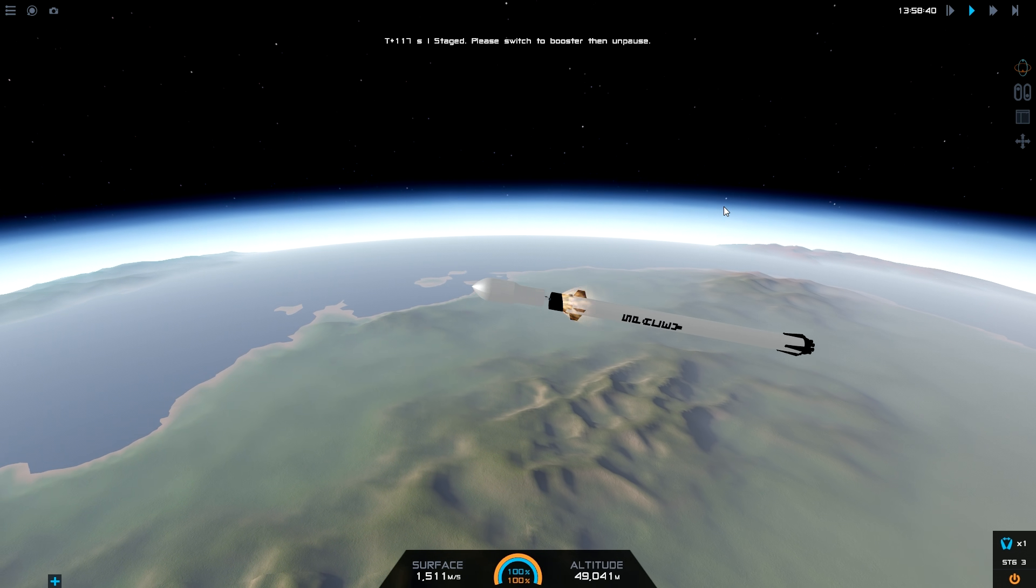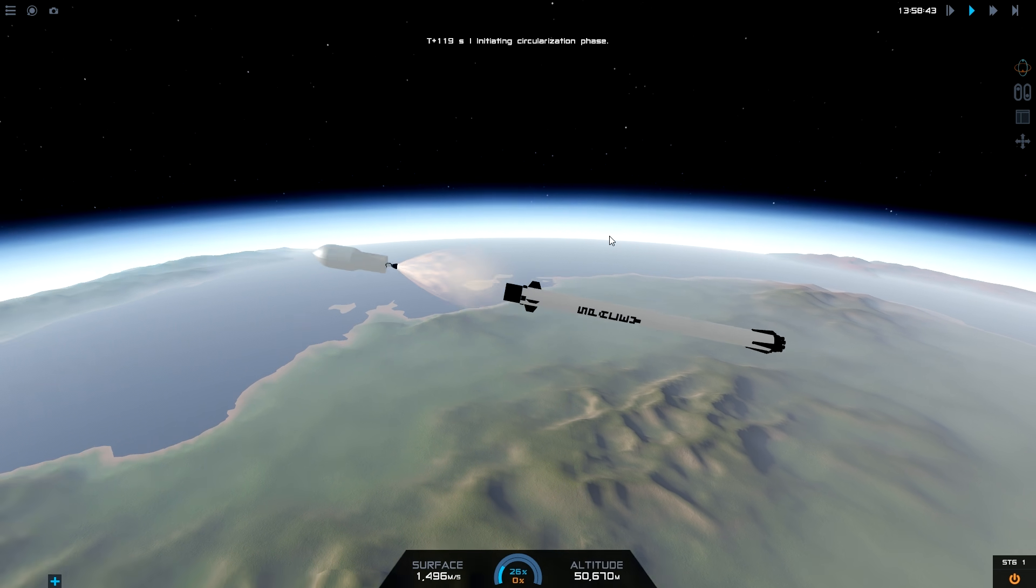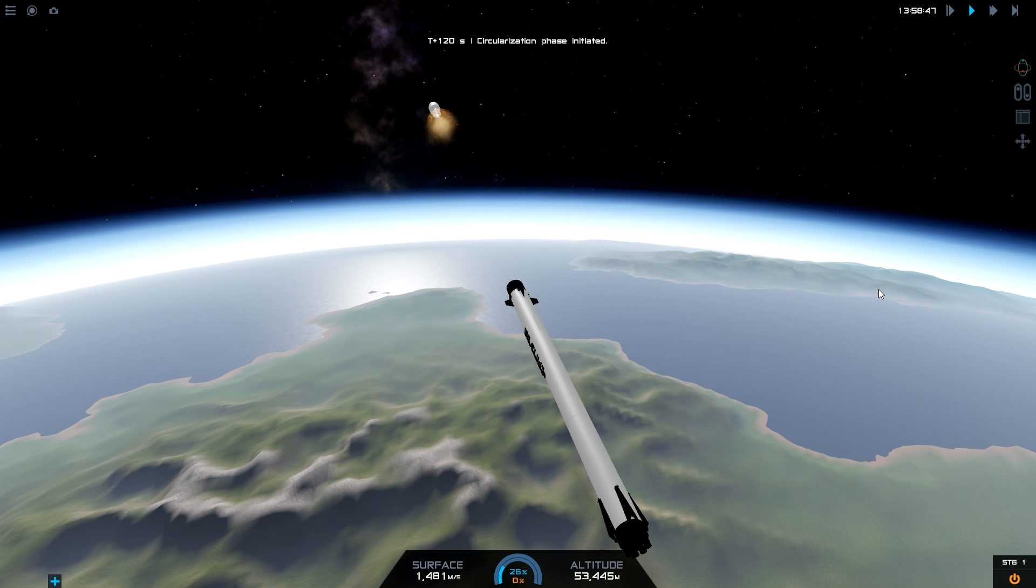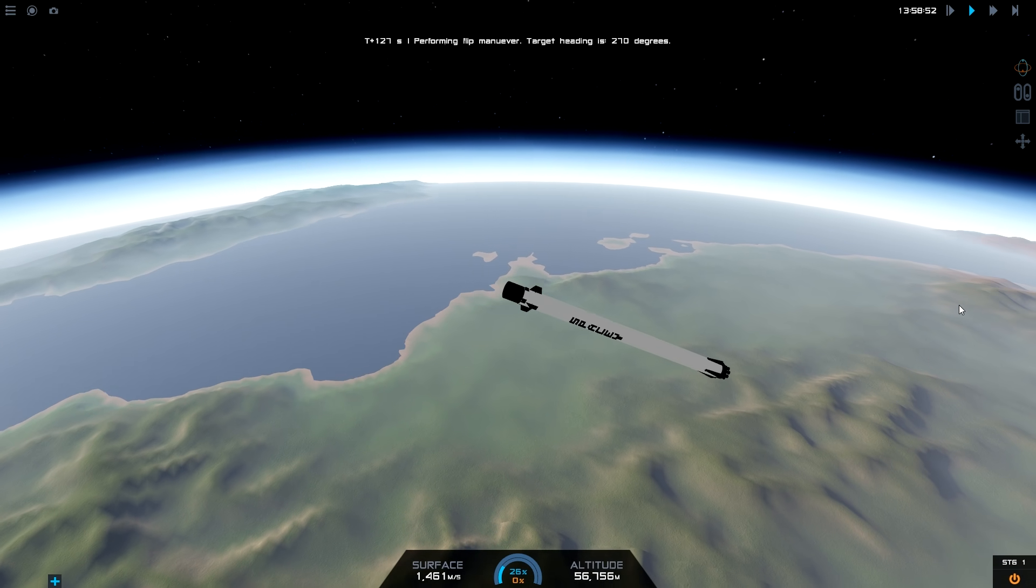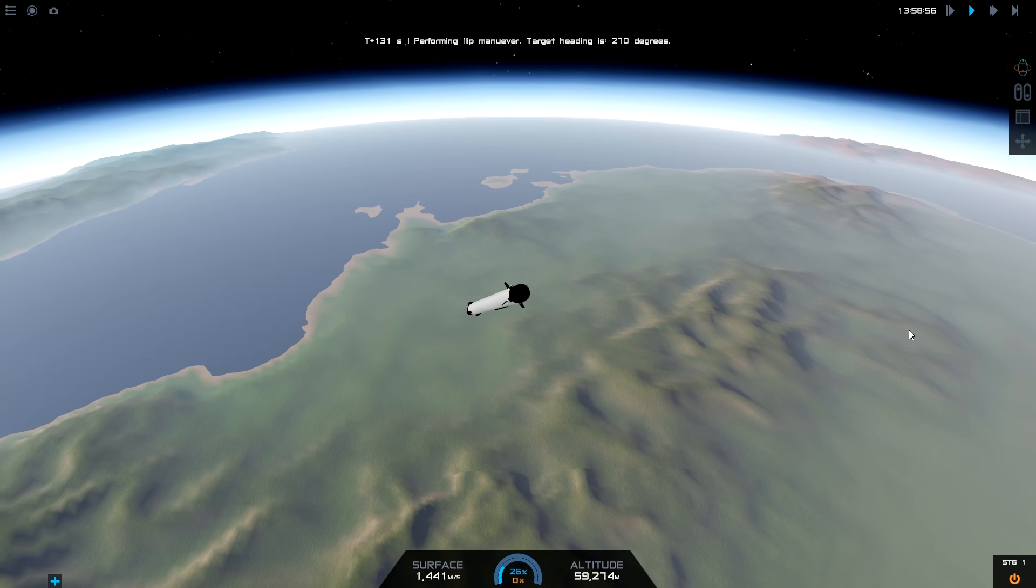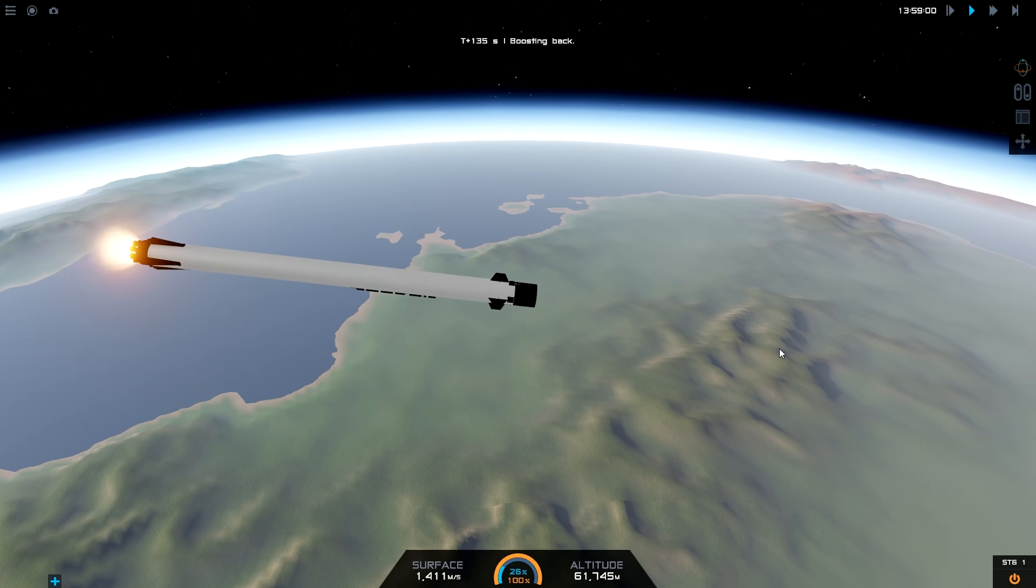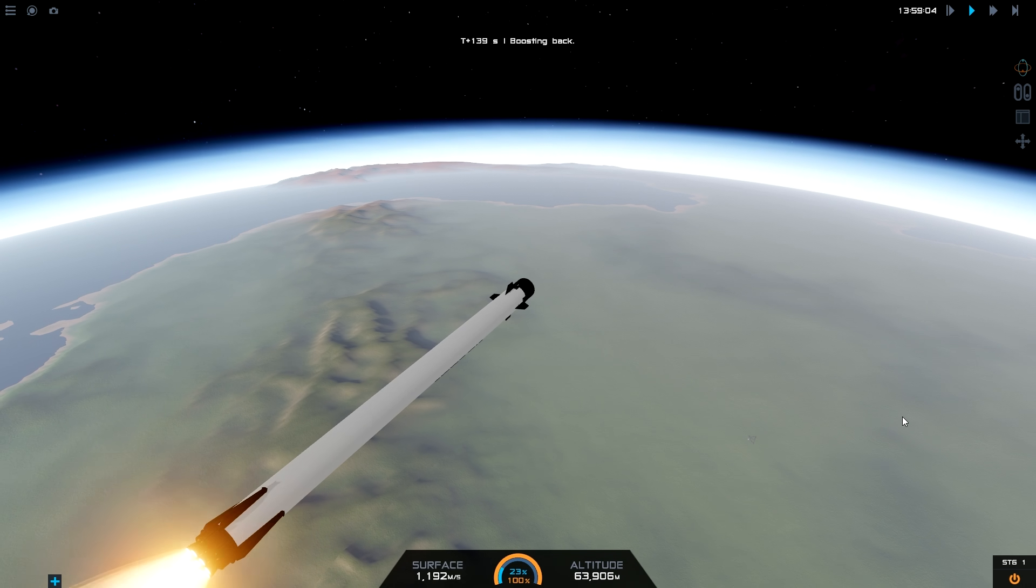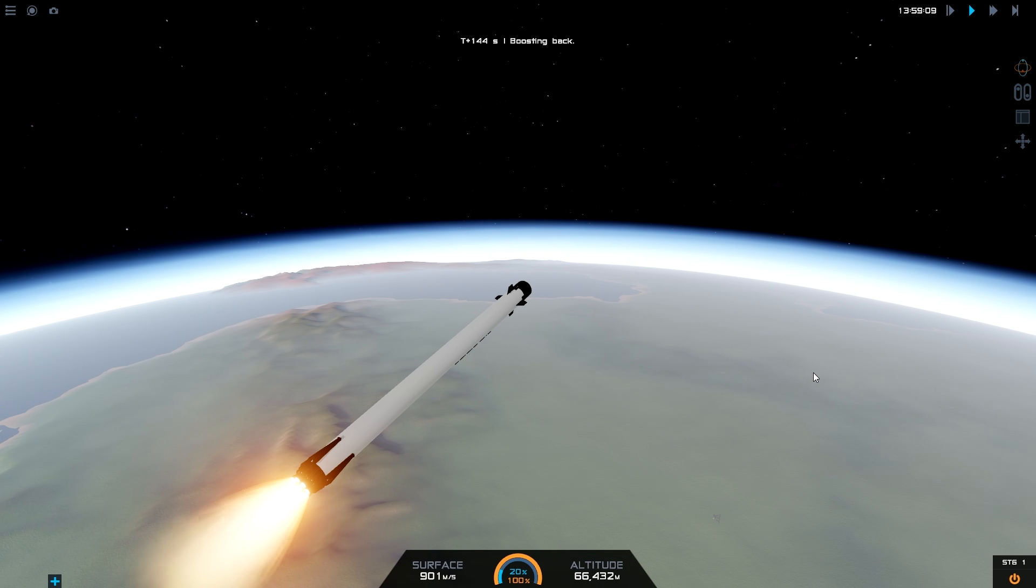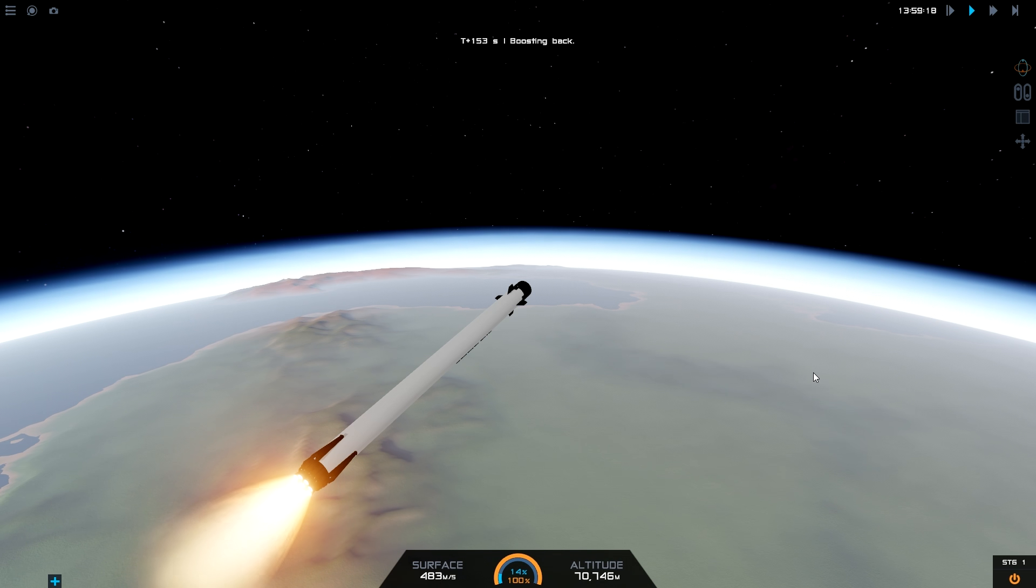It's then going to stage. Now, you've got to switch back to the booster and then unpause. Now, at this point, the fairing should separate, but because my craft is very glitchy when you separate the fairing with all them satellites in there, it is not a good idea. So I took that part out. It took us a while to figure out where the code was to take it out, but we got there eventually. So yeah, it's going to start our boost back burn to go back to the launch site.